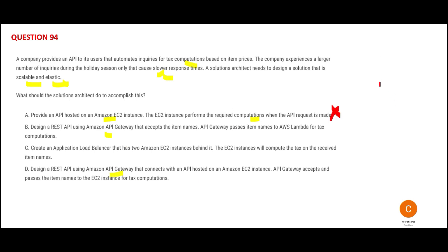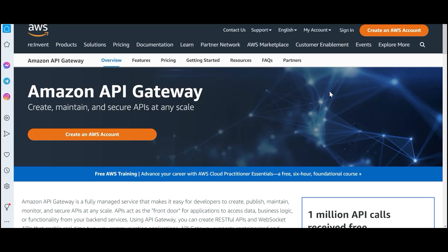Option A will not work because it does not address scalable and elastic. Now option B — the first half looks great. It says use API Gateway, which is perfect. That is what API Gateway is born to do. It is Ferrari — born to operate APIs at scale.